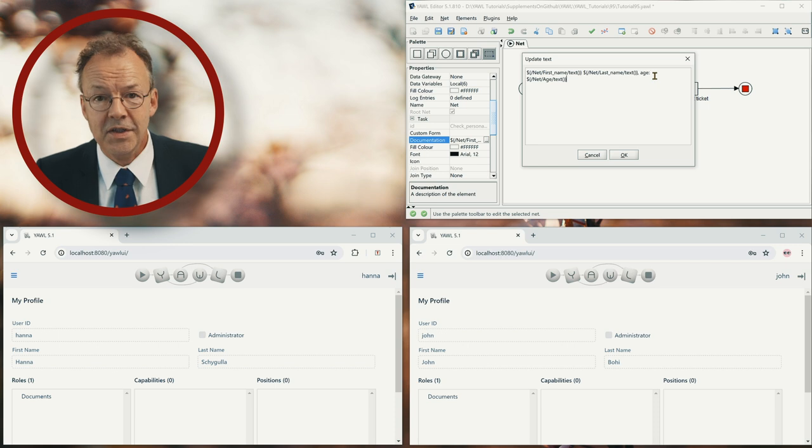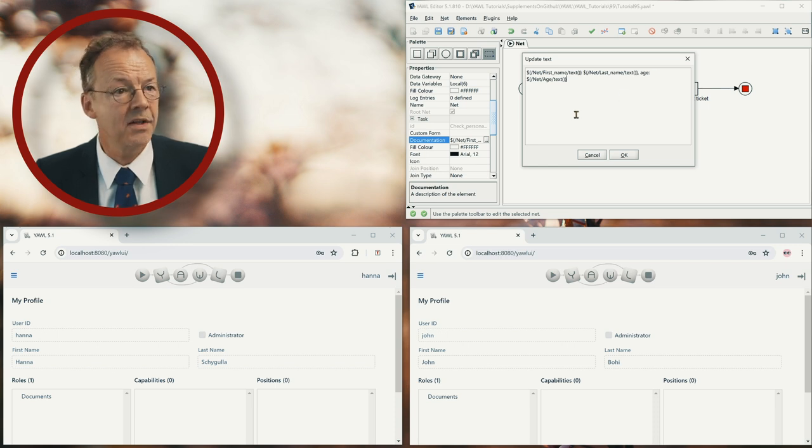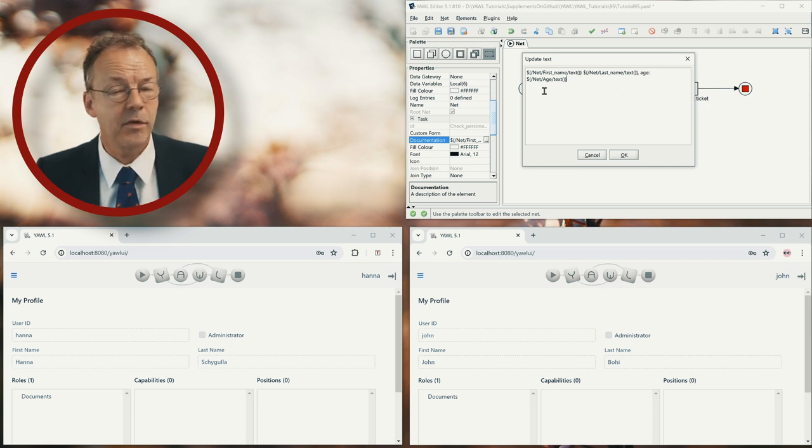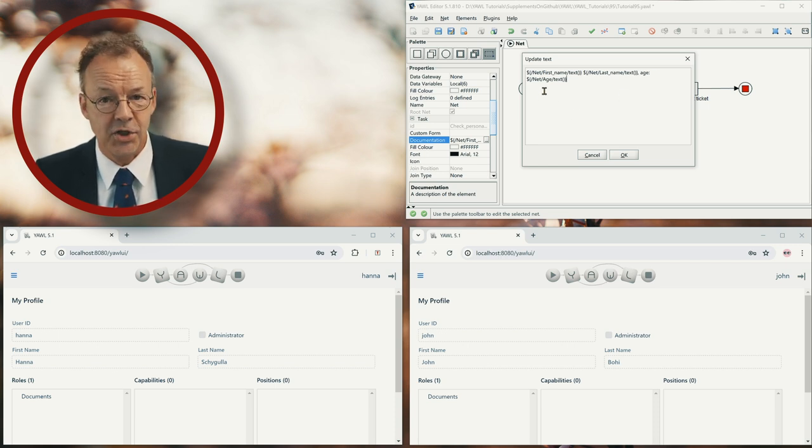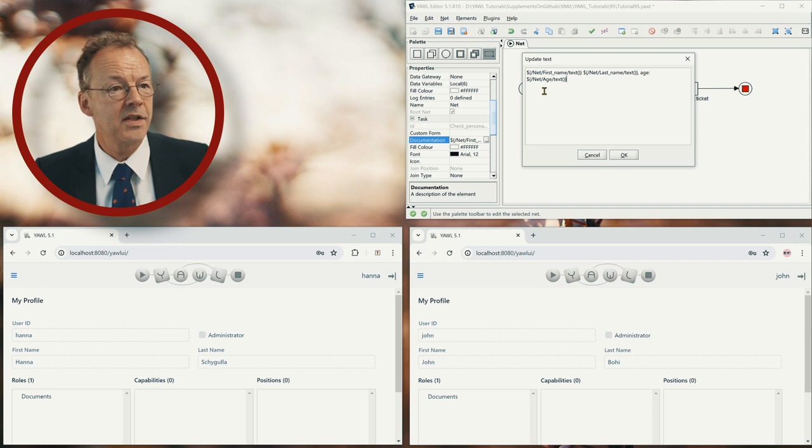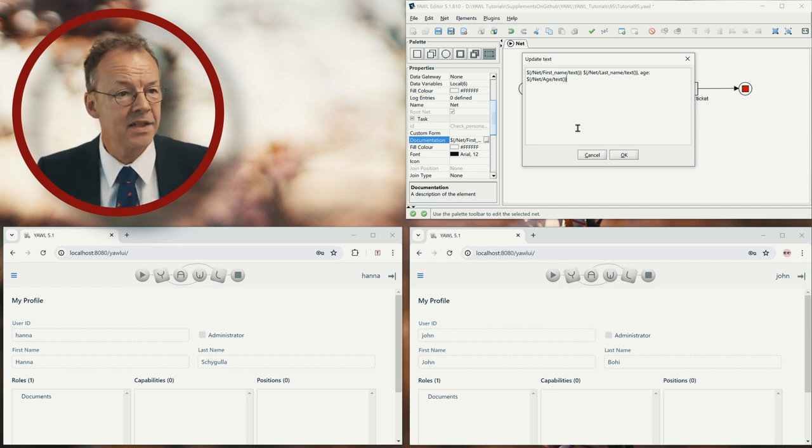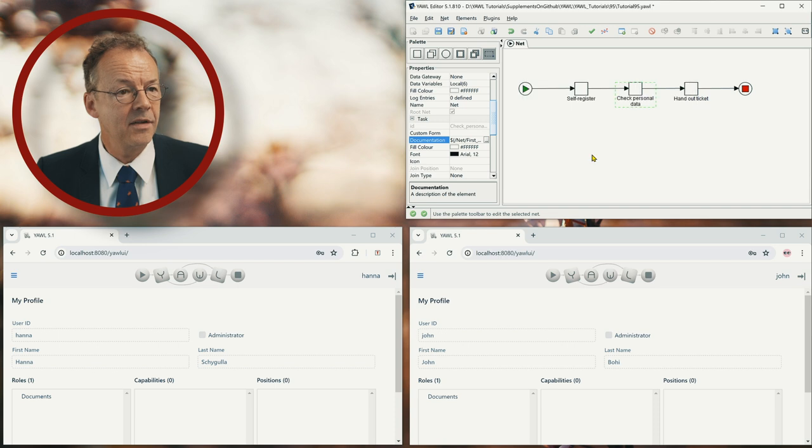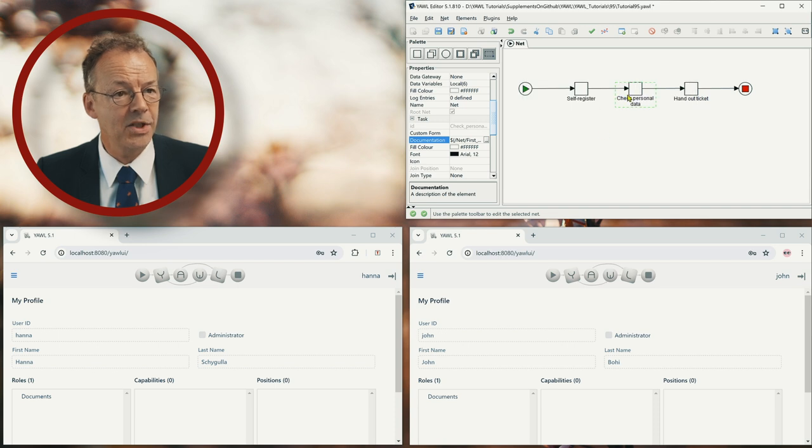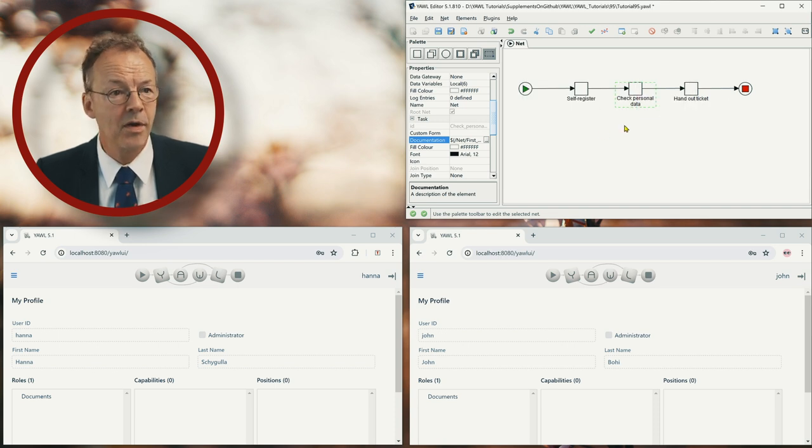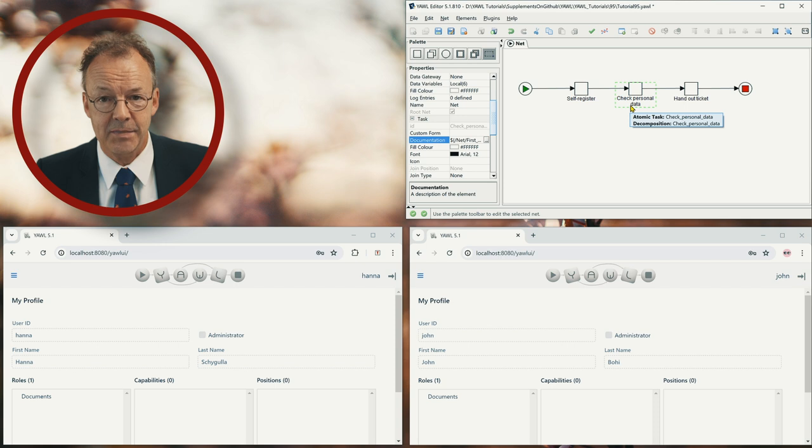And then we have some constant text here and then we have a third variable called age. And so this is how we access the information. And this is the documentation that will be shown for these work items.